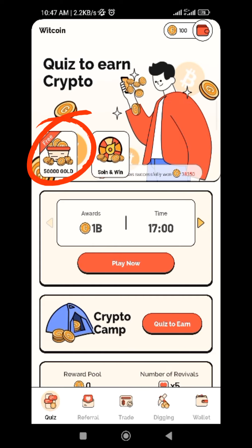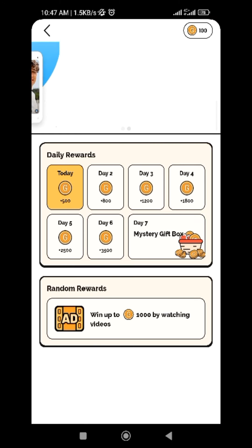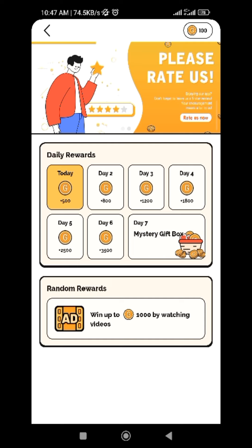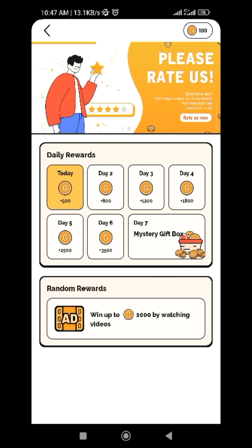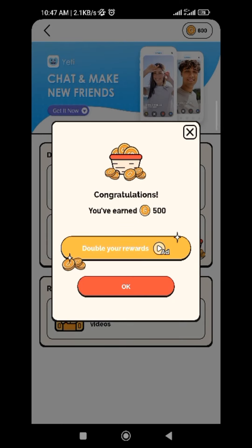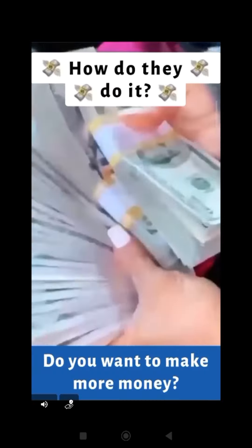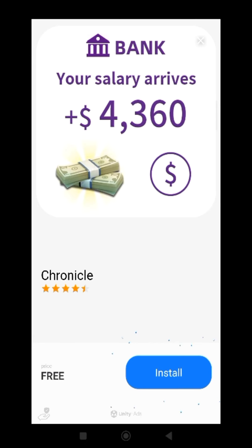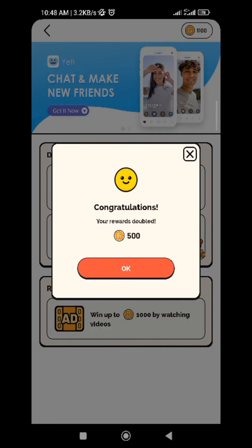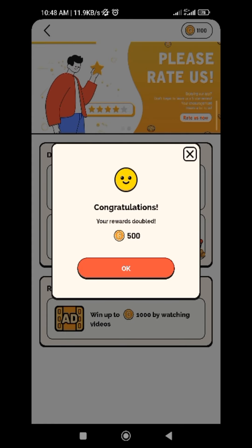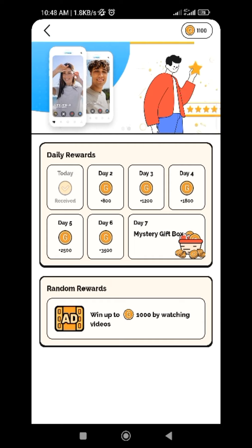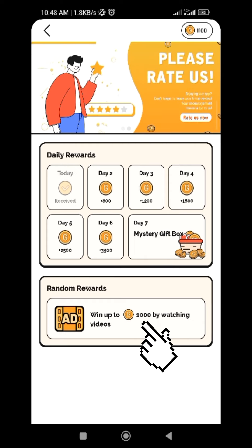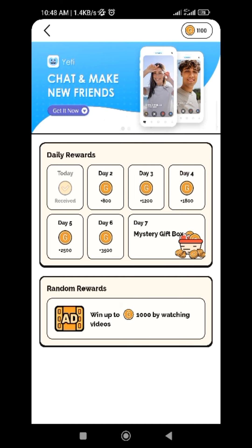You can also click on the 50,000 gold daily reward here. Make sure you are checking the app every day so you can keep earning gold. Tap on day one. You can also double your reward by watching adverts. As you can see, they doubled my reward. You can also get more gold by watching videos, but videos are limited to three per day.